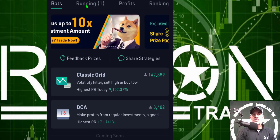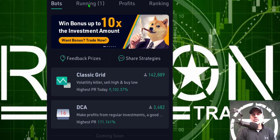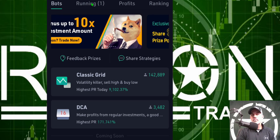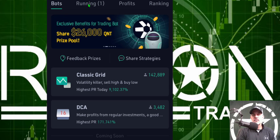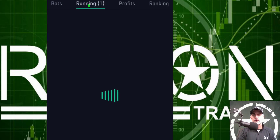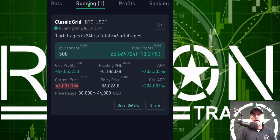If I come up here to the top of the screen under running, I have one bot that's actually live and running. I click on that and you'll see I have a classic grid bot going. It's been running for 23 days and it was trading BTC/USDT.